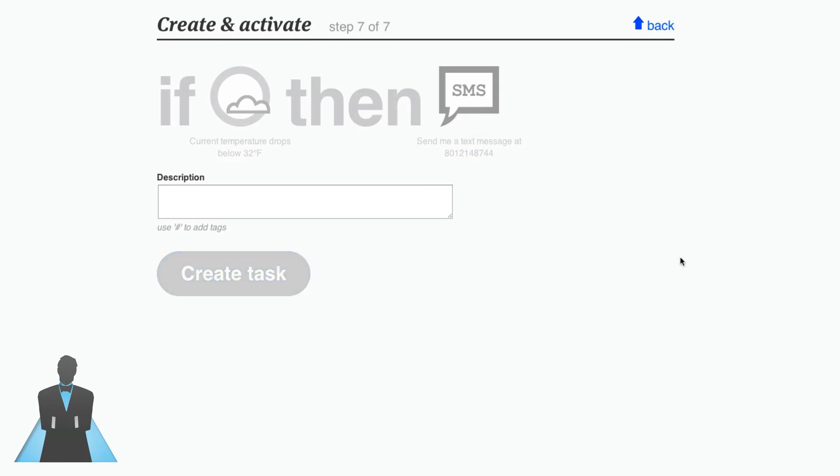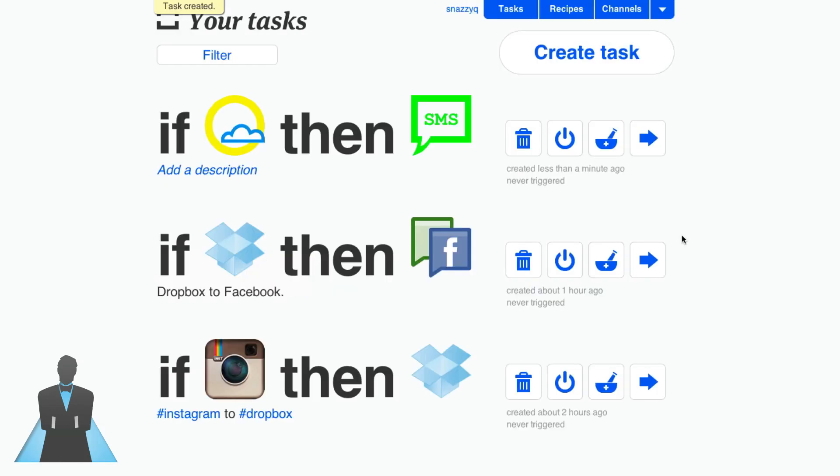I can create that task and it'll begin instantaneously. This service is free, this service is amazingly cool, this service is something that you need to check out. It's IFTTT.com, it's absolutely free and I love it to death.